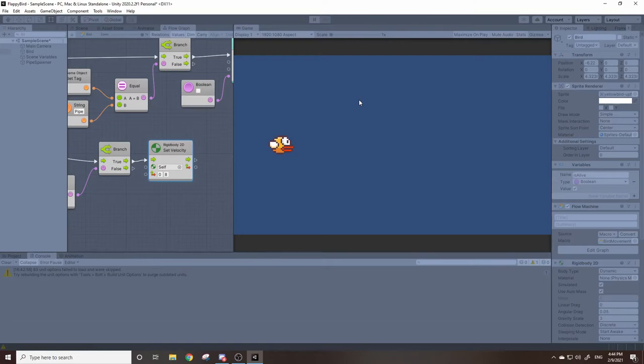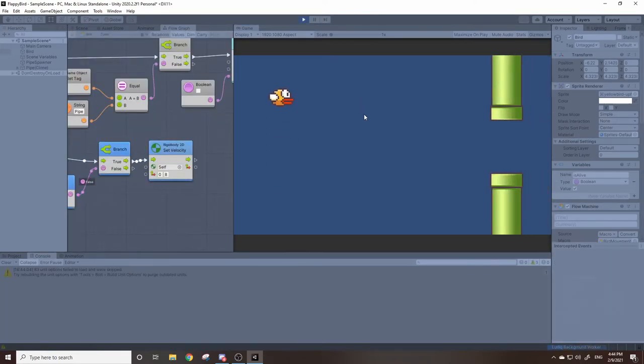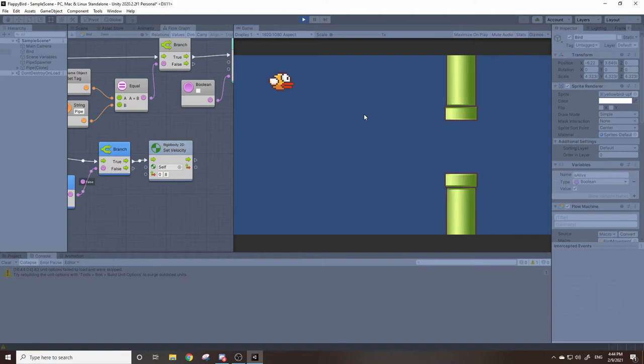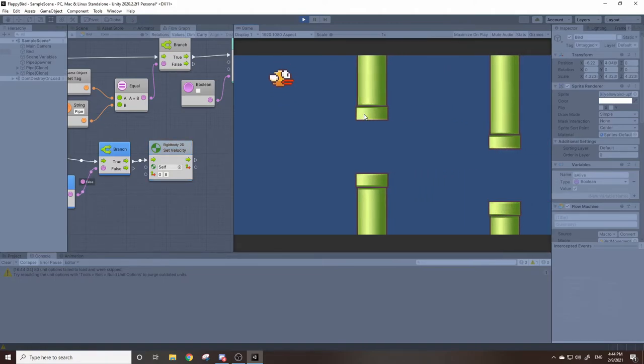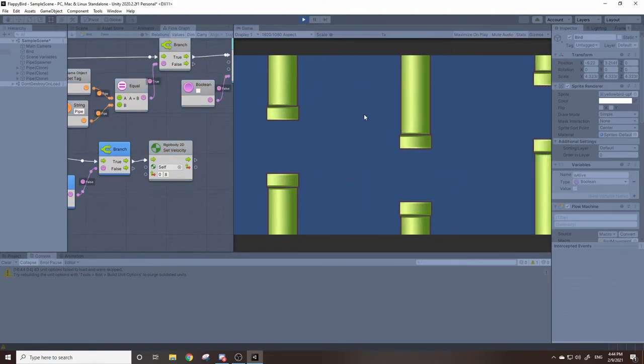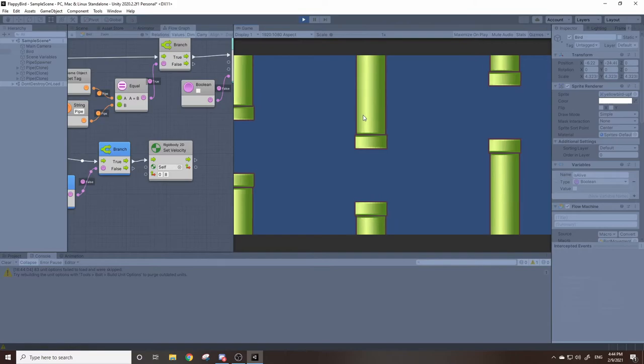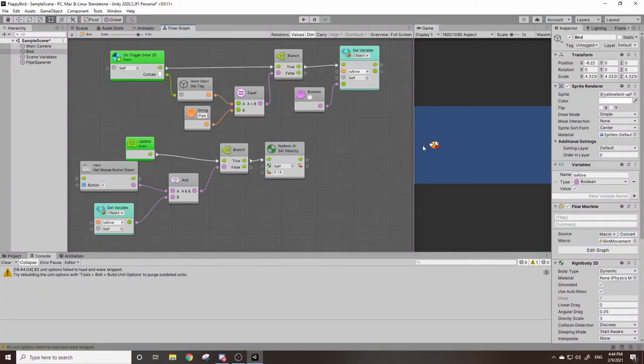This means if we hit a pipe and our is alive variable equals false now, we should no longer be able to control our bird. It'll just fall to the ground just like that. There we go. So we have our bird colliding with our pipes now.